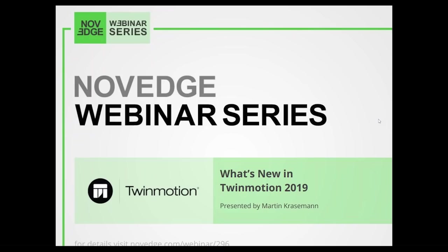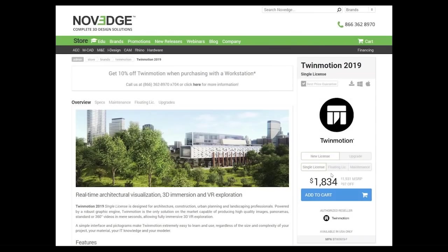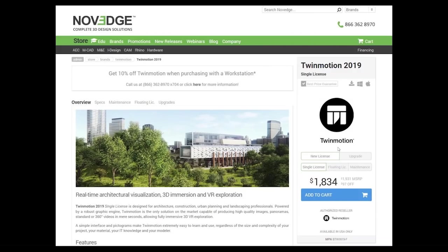Novedge is one of the largest online stores for design software, and we offer software solutions that cater to virtually every designer's needs. As you can see, this is the page where we have Twinmotion and it's a very accessible website with lots of information and really easy to process. Visit us at Novedge.com.